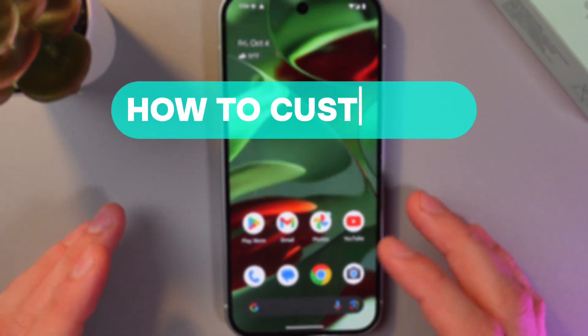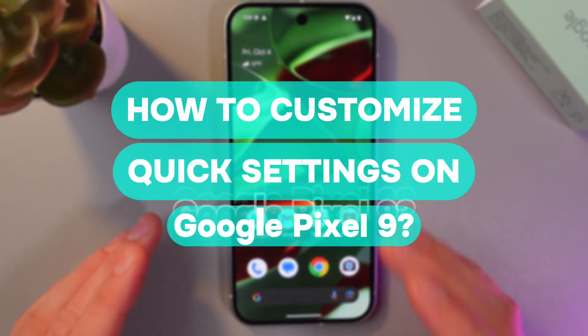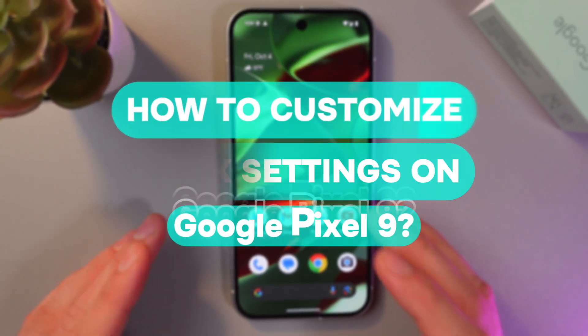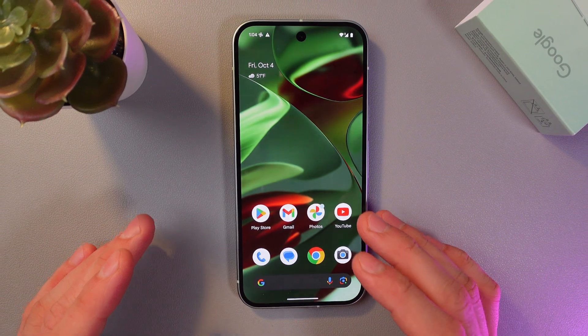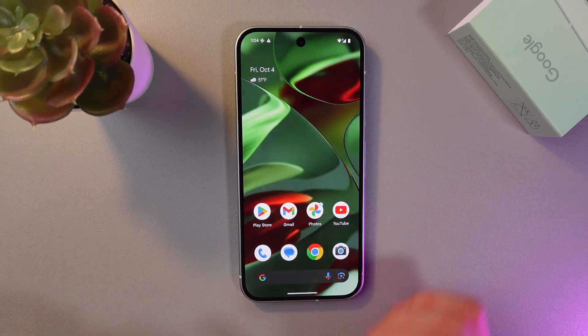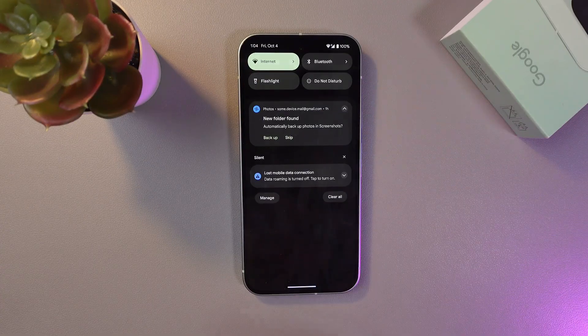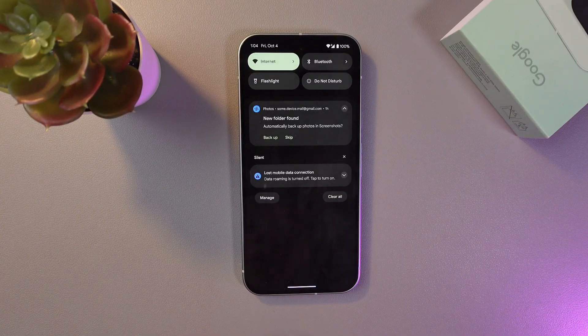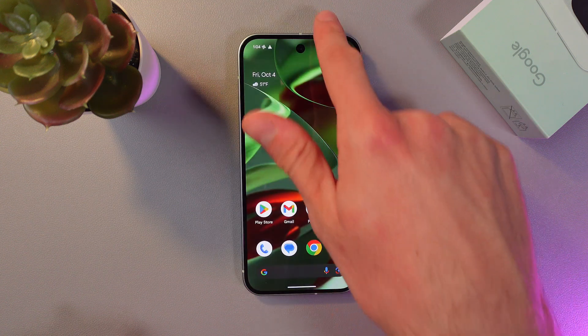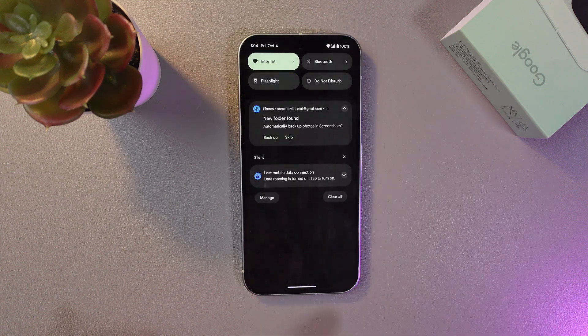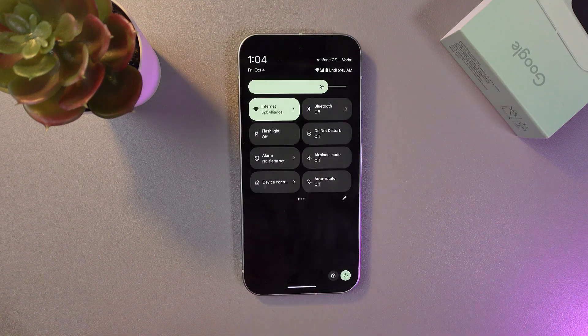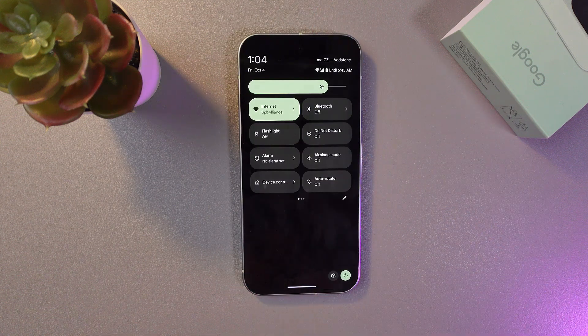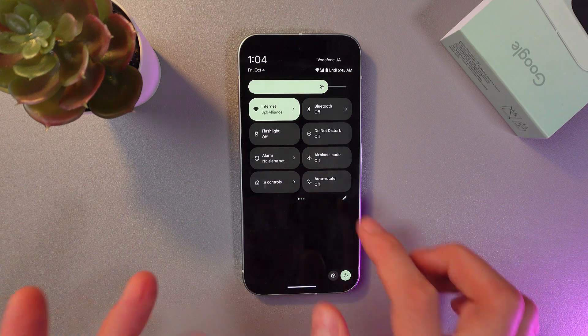Hello everyone, and today I'll show you how to customize the control panel on the Google Pixel line. It's going to be really handy if you want to add or change quick settings. In order to do that, swipe down from the top of your screen, swipe down a second time. Right now we've got this menu opened.